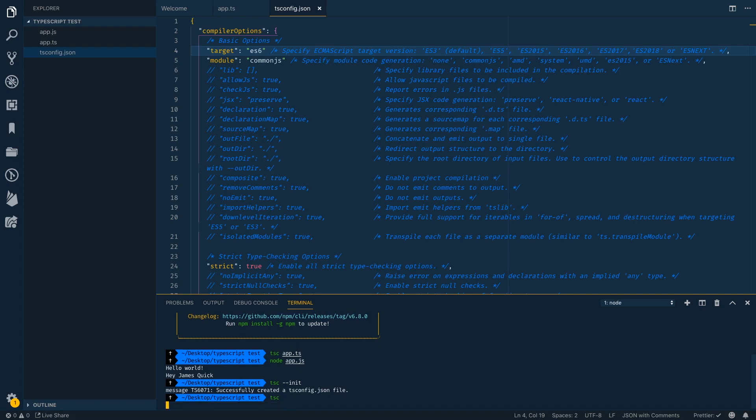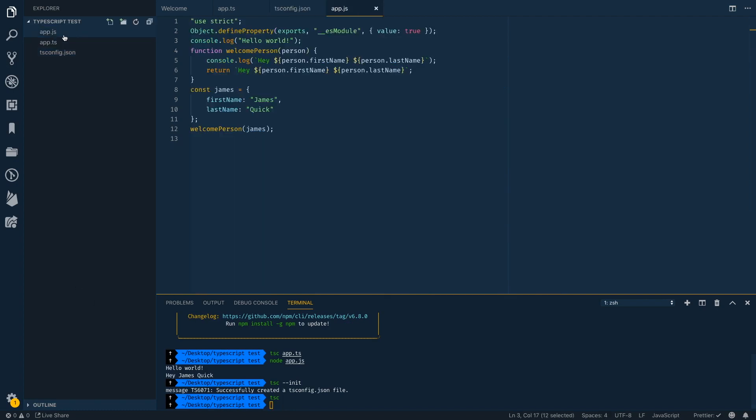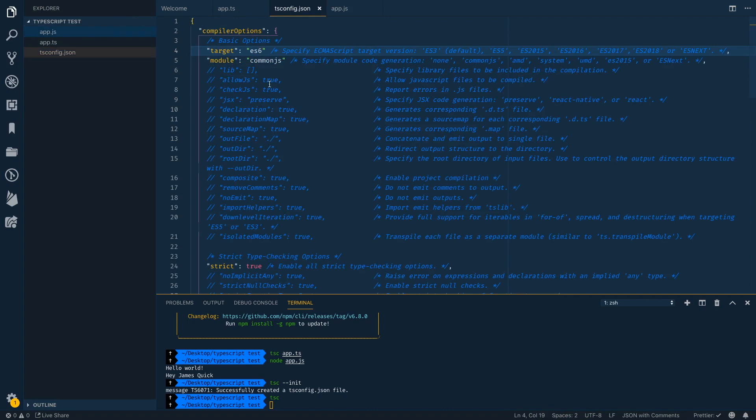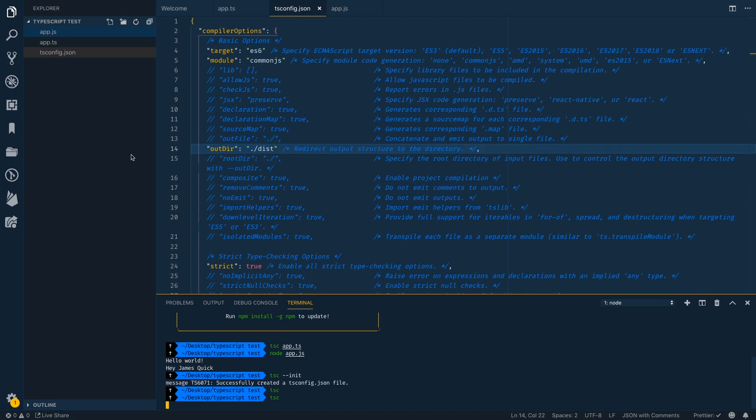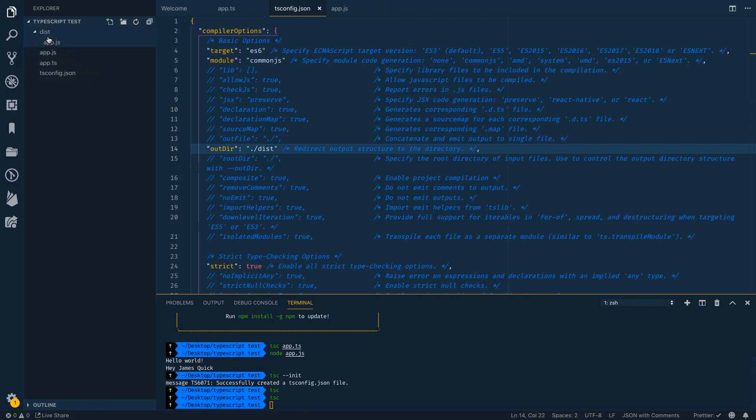And in here we should see now that we've got a template literals here. So this is ES6 JavaScript that it compiles to, which is great. A couple of more things in the ES config. I can change the out directory here to say, I want to put my compiled JavaScript in a disk folder and then run TSC again. And now we should see it will create a disk folder, which has an app JS as well.